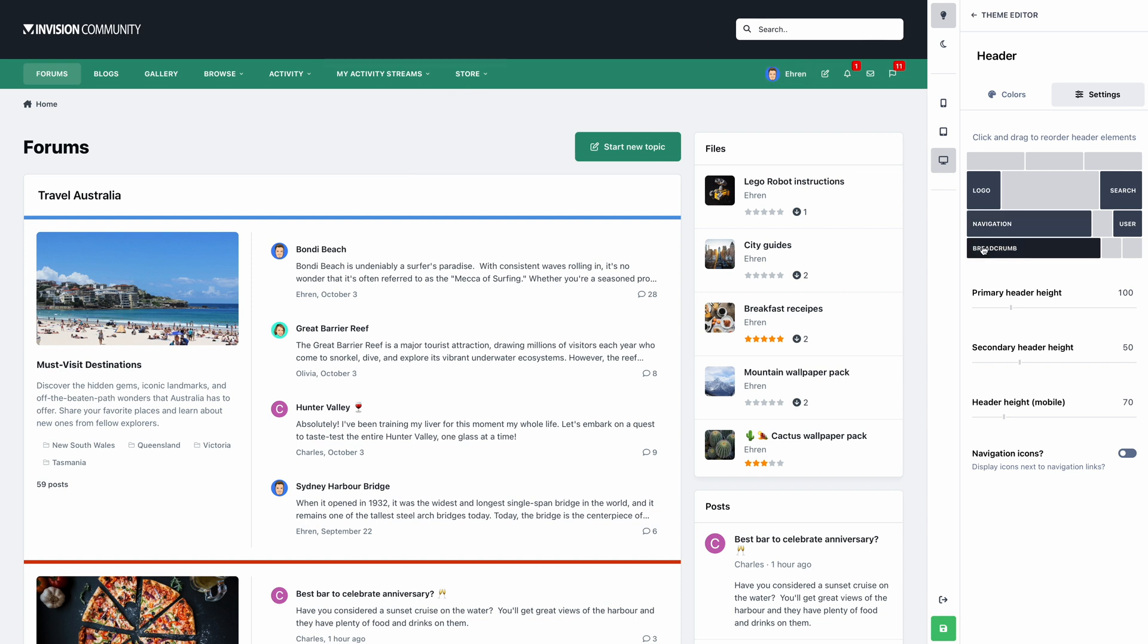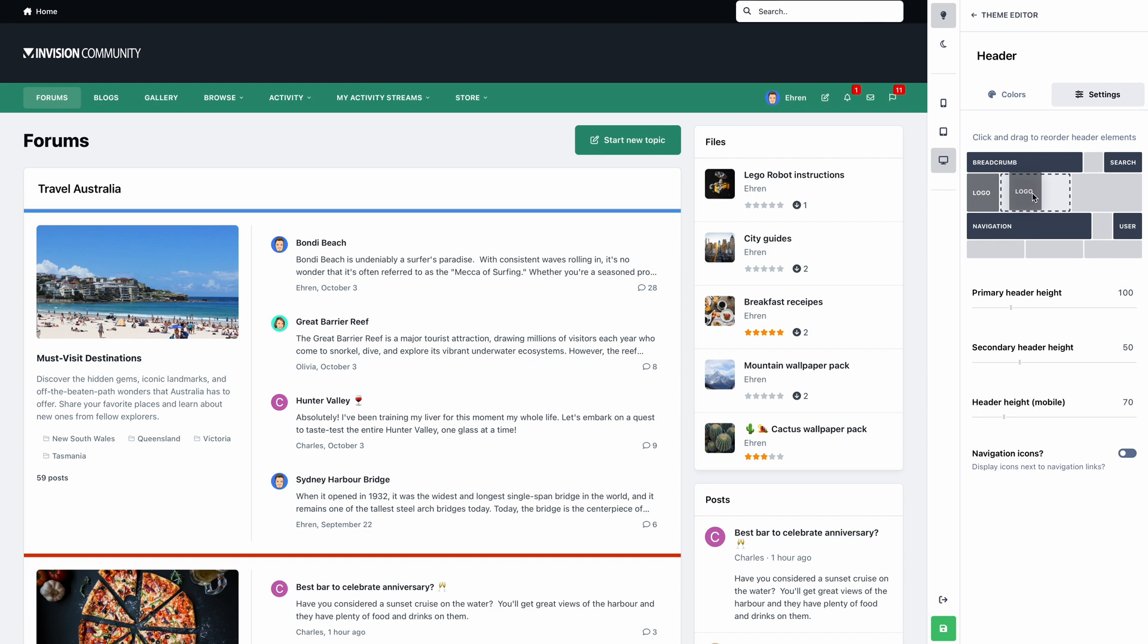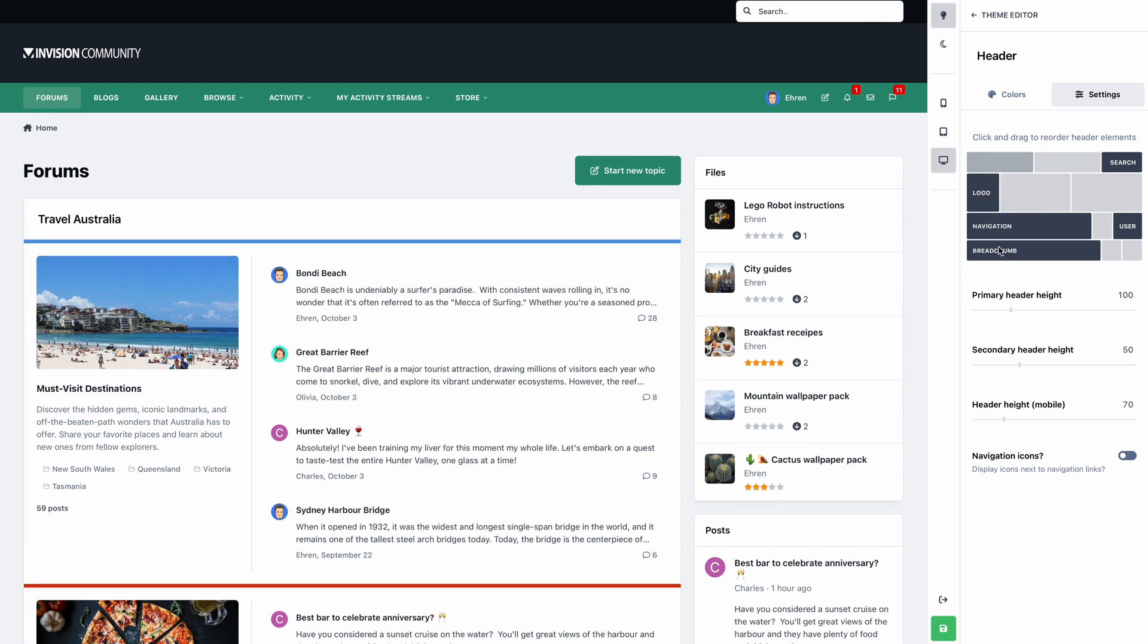Maybe you'd prefer to place your breadcrumbs at the very top, with your search panel on the right and your logo in the middle. No worries. It's honestly such a fun tool to play with, and we're really excited to hear what you think.